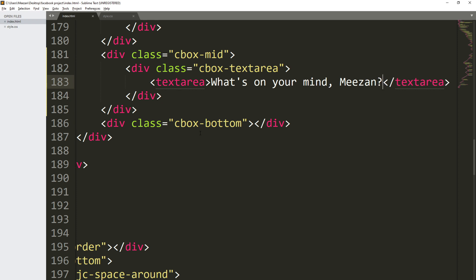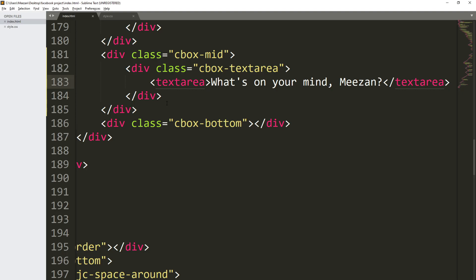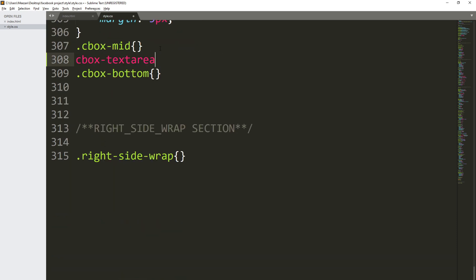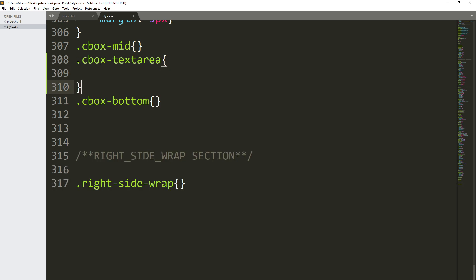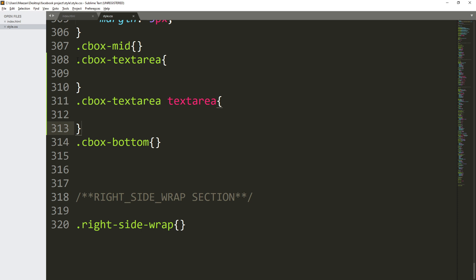Save it, refresh the page — you can see this is the textarea. Now let's select this textarea inside the CSS. Open up the CSS file, copy the cbox-mid selector, paste it as cbox-text-area, make it a class selector.